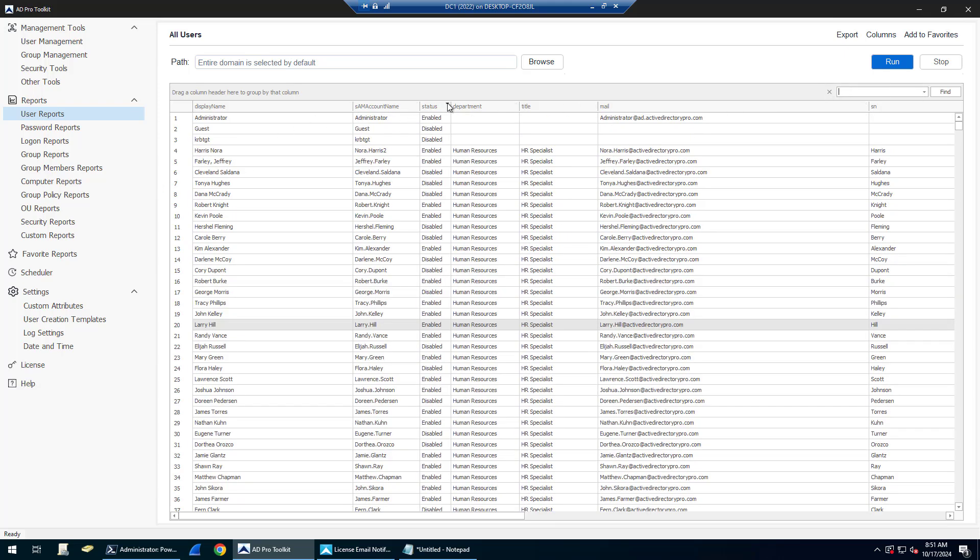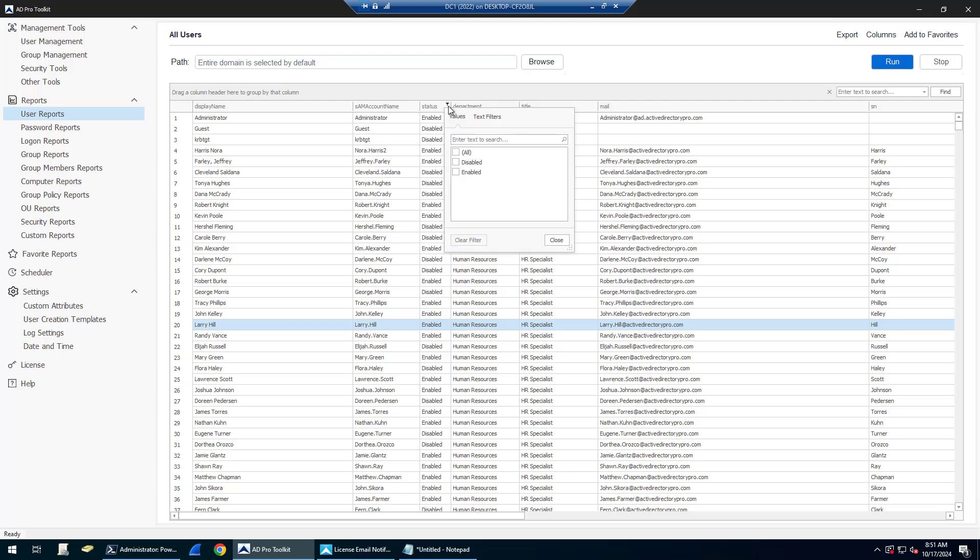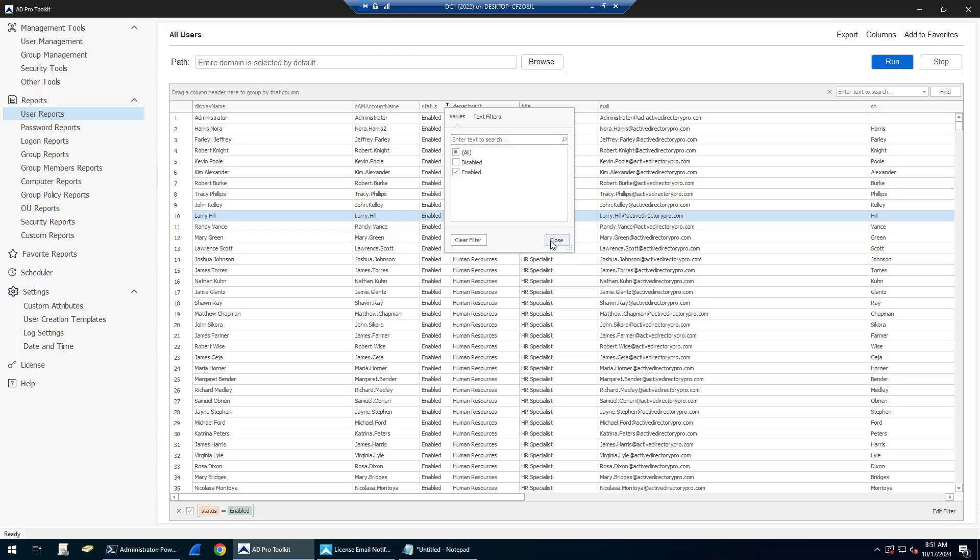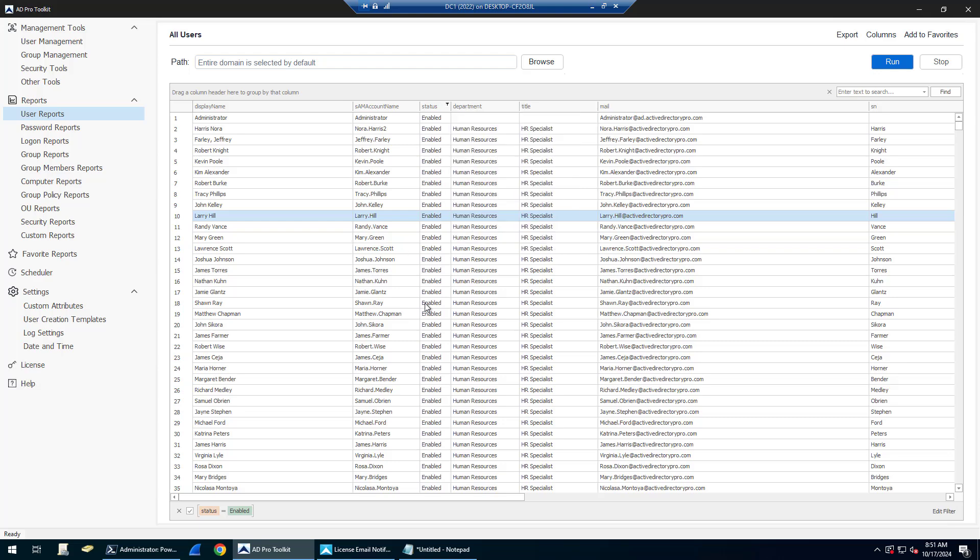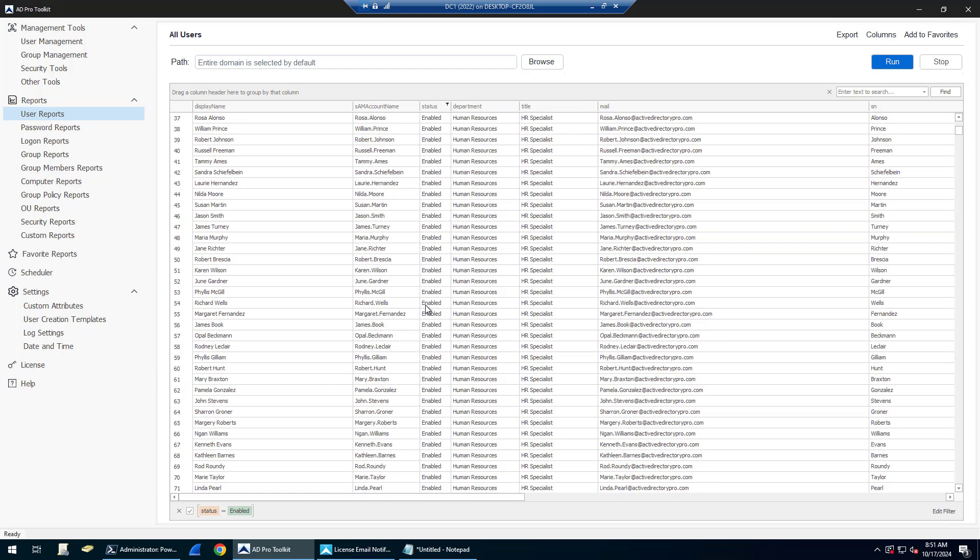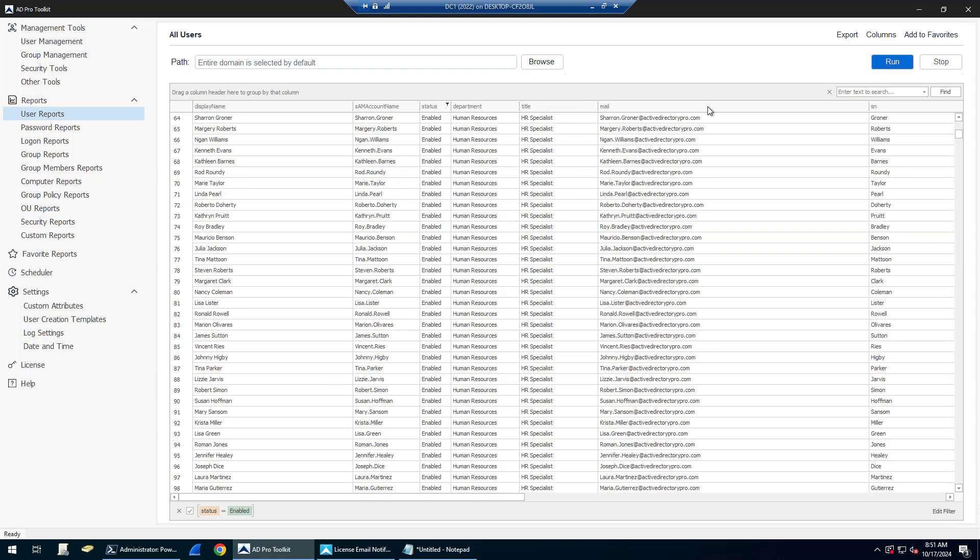You can also filter. So if I don't want to see enabled or disabled, I want to see just enabled accounts. I can filter it and select enable. And now it's going to show me all of the enabled accounts, and I can export this list.